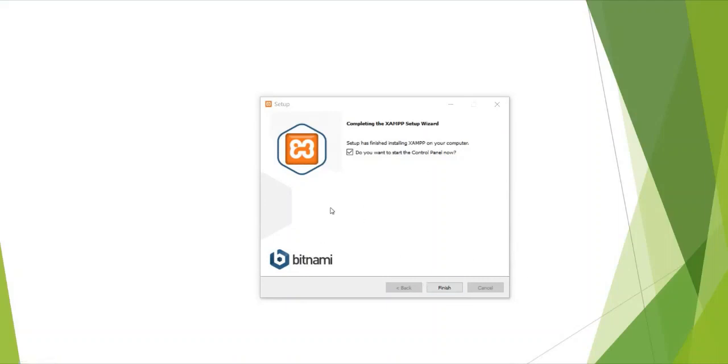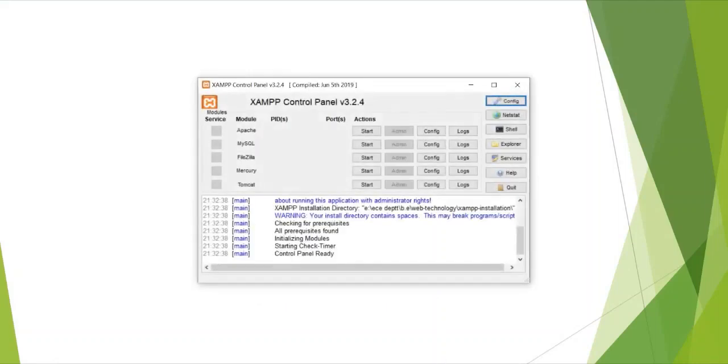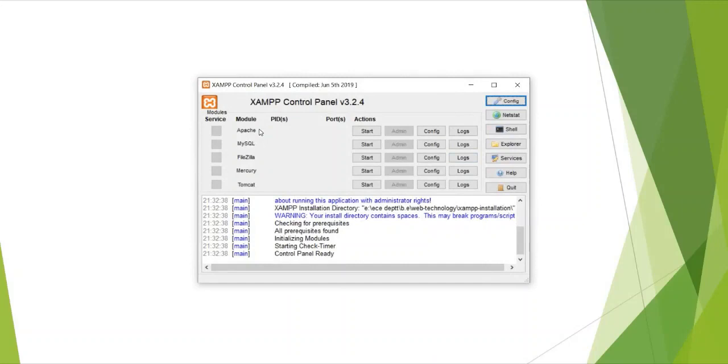So now you can see all of the unpacking is done. So the last step is to click on the finish. So once you click on the finish you can see the XAMPP control panel. So on this side you can see the different modules available on this XAMPP server. It's Apache, MySQL, FileZilla, Mercury, Tomcat. So this all is the control panel for your Apache server.